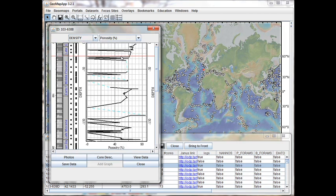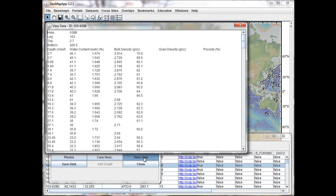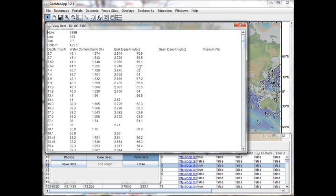We can look at the actual data values that were used to create the graph. To do that, we click the View Data button here, and a window appears which contains the tabular data. In this case, we have five columns: the depth in meters below sea floor, the water content, the bulk value, the bulk density, the grain density, and the porosity.